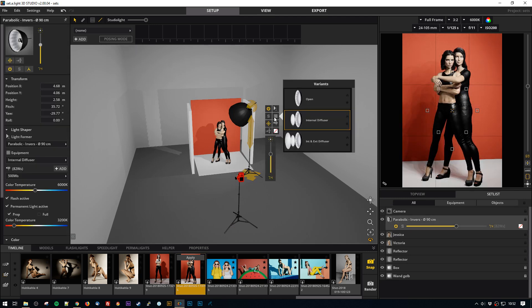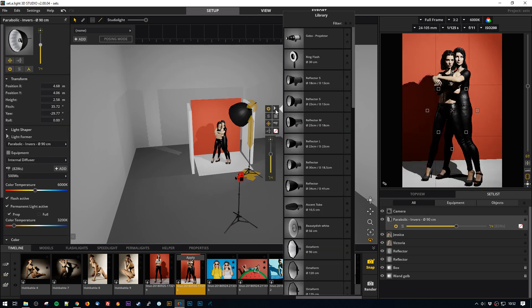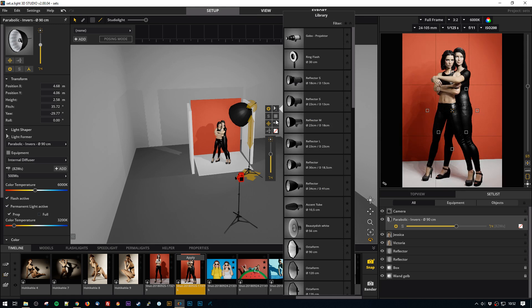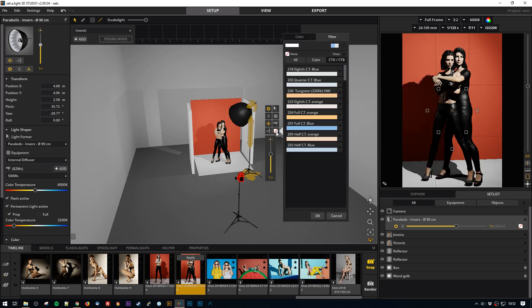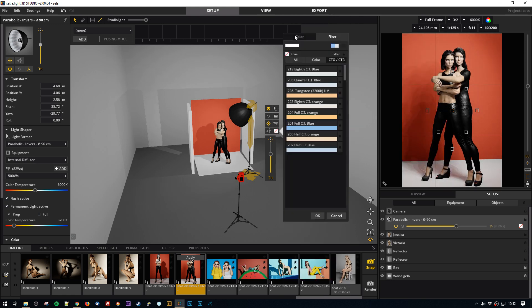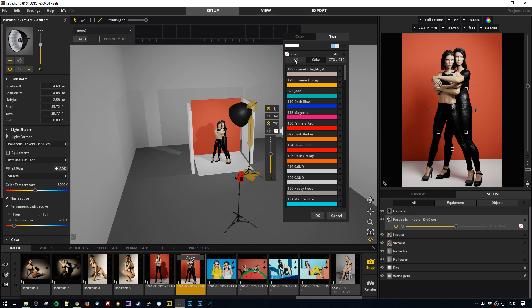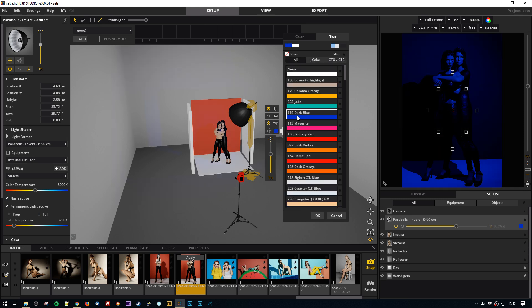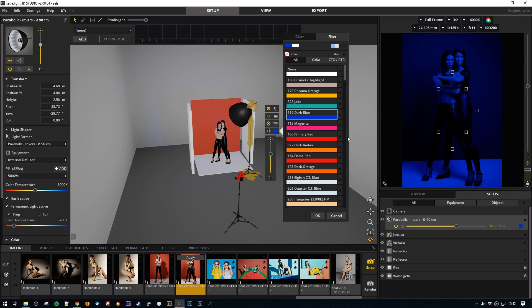You can do pretty much everything you can do to a normal light. You have grids, you have different light modifiers, you have even color gels with the names of Lee filters, which is super cool because if you want to have it in dark blue, then you will just go and grab a 119 and that's pretty cool.